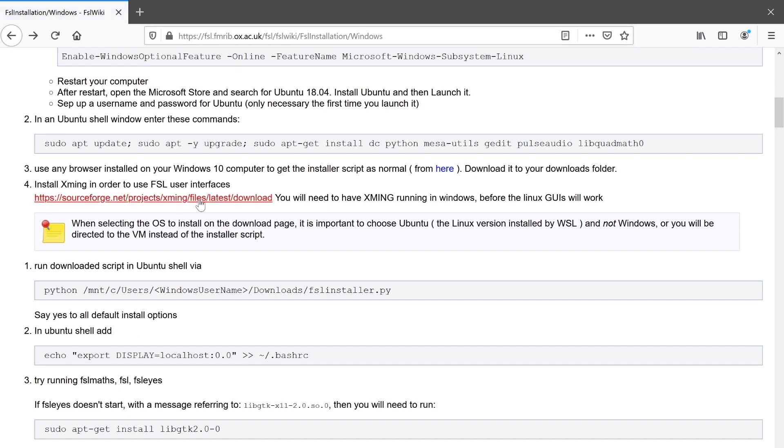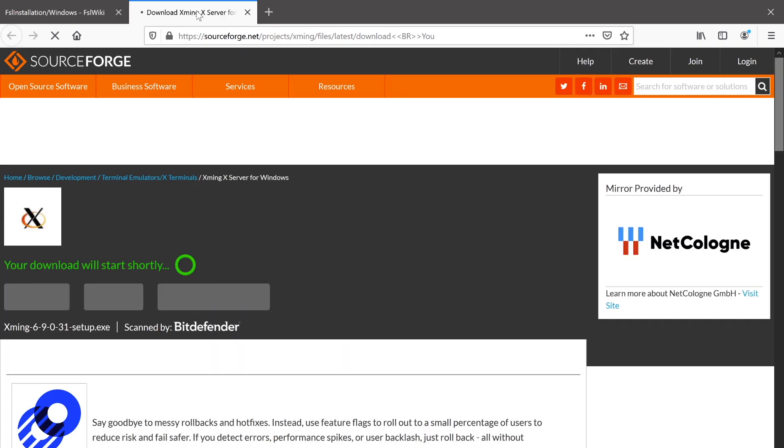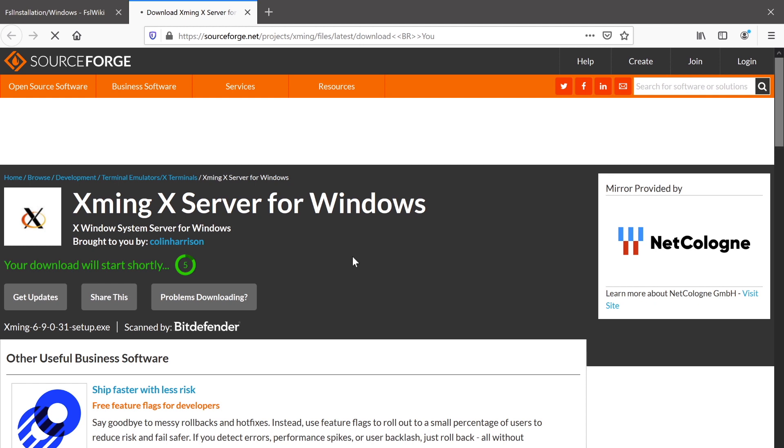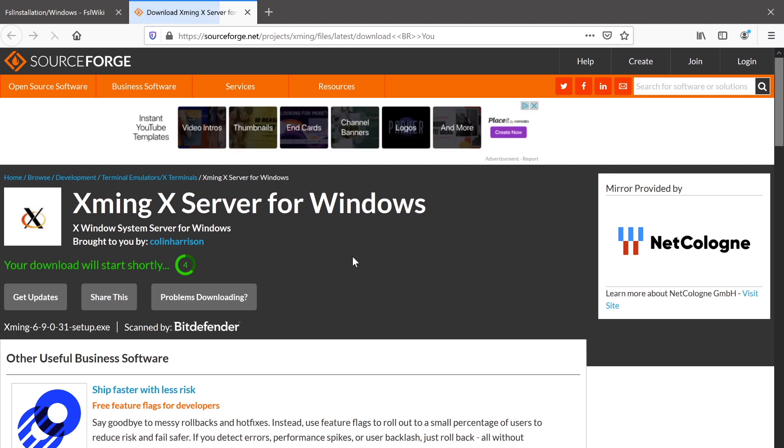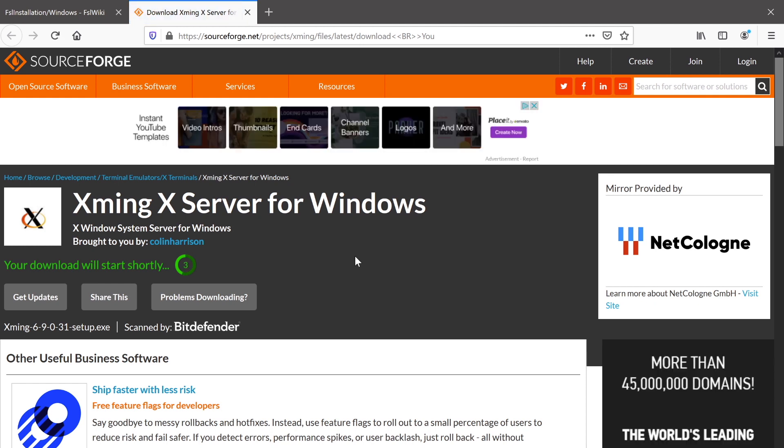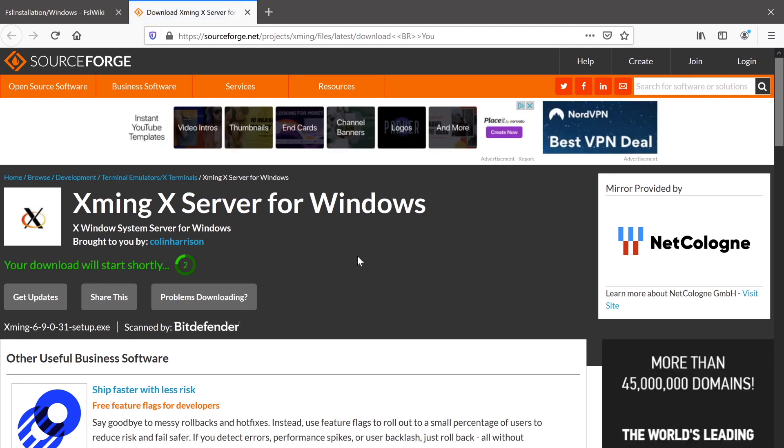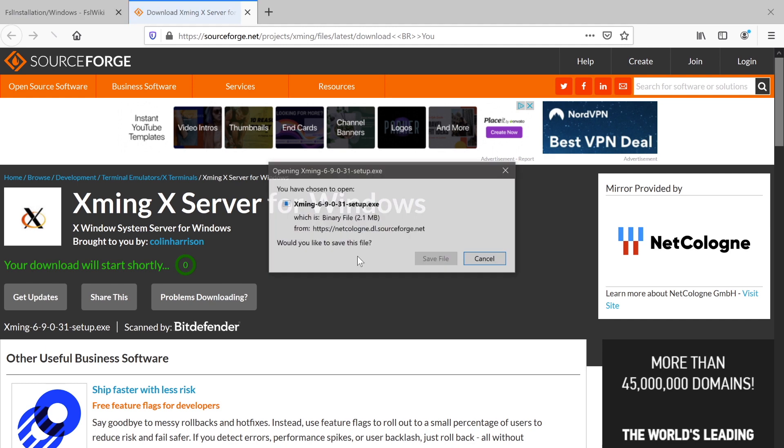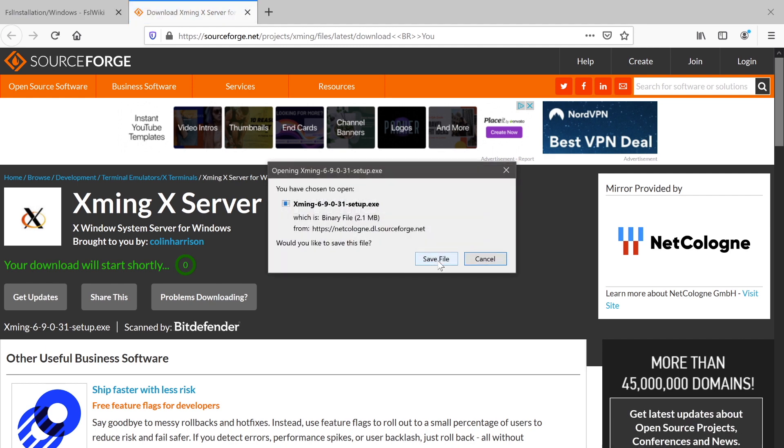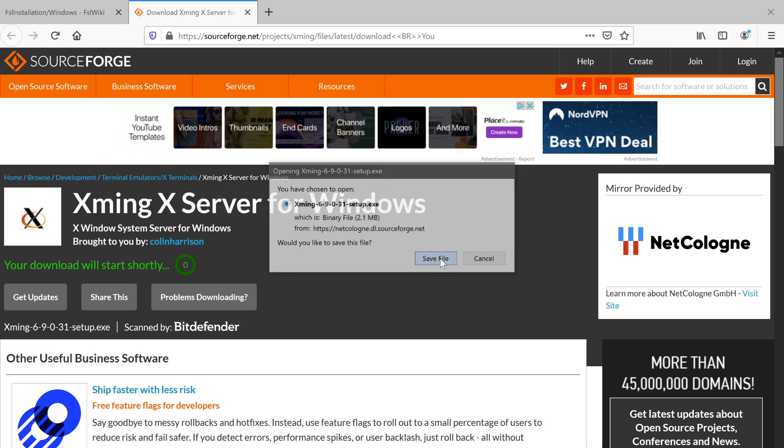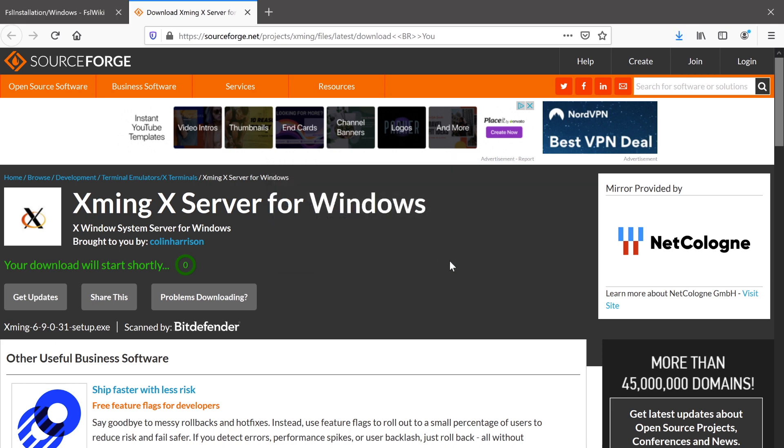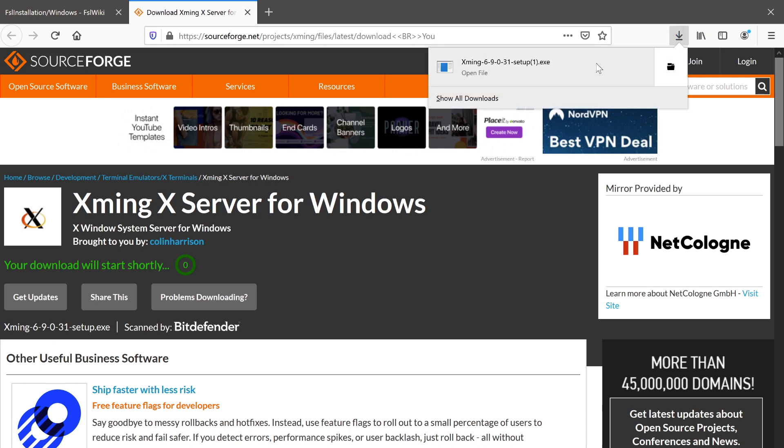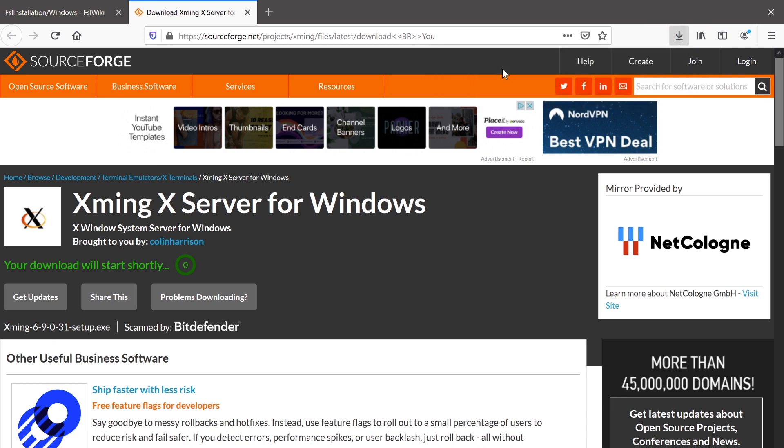Next, we're going to install Xming by clicking the link here. This is a direct link to a download, so it should start within about five seconds. And Xming allows us to use FSL graphical applications from within our Ubuntu operating system that we've just installed. So we can save that file,